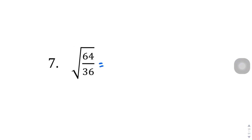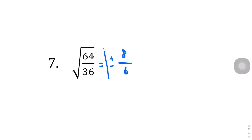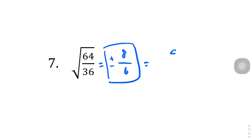Square root of 64 over 36 — these are actually perfect squares. Square root of 64 is 8, and square root of 36 is 6. So the answer is plus or minus 8 over 6, or simplified by dividing by 2: plus or minus 4 over 3.